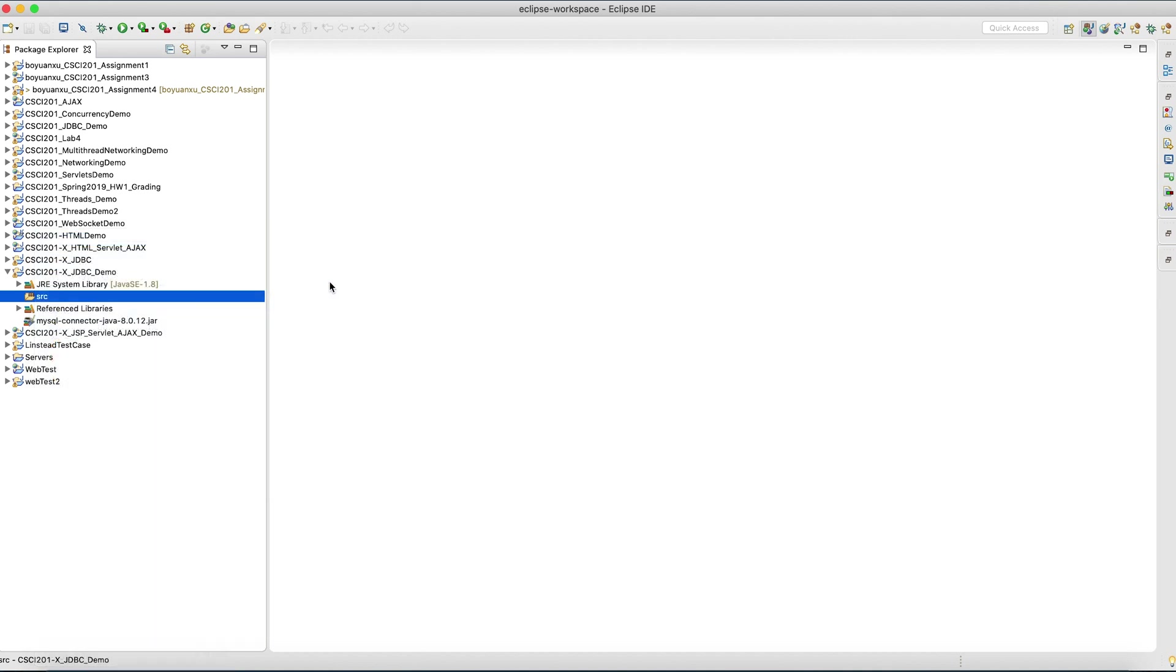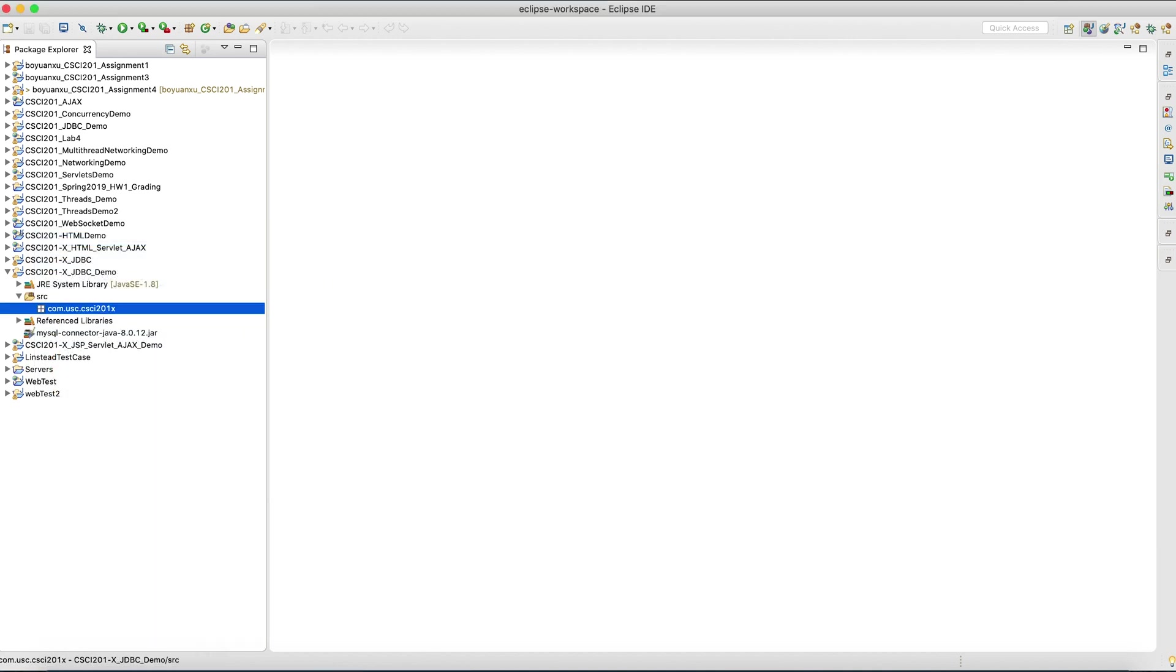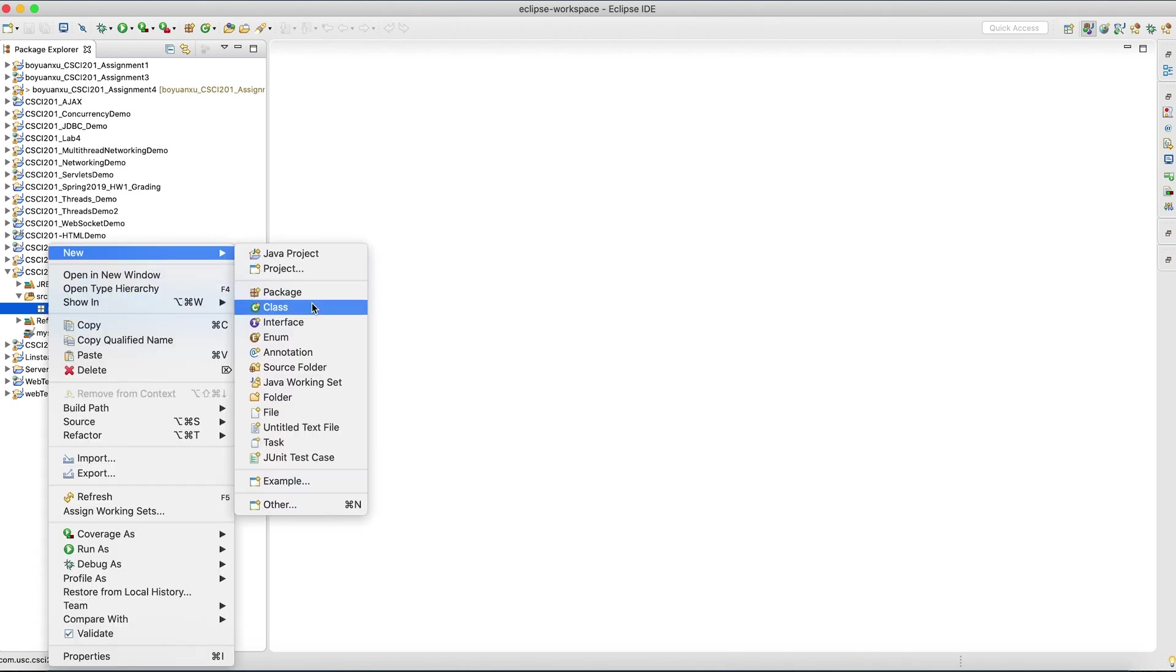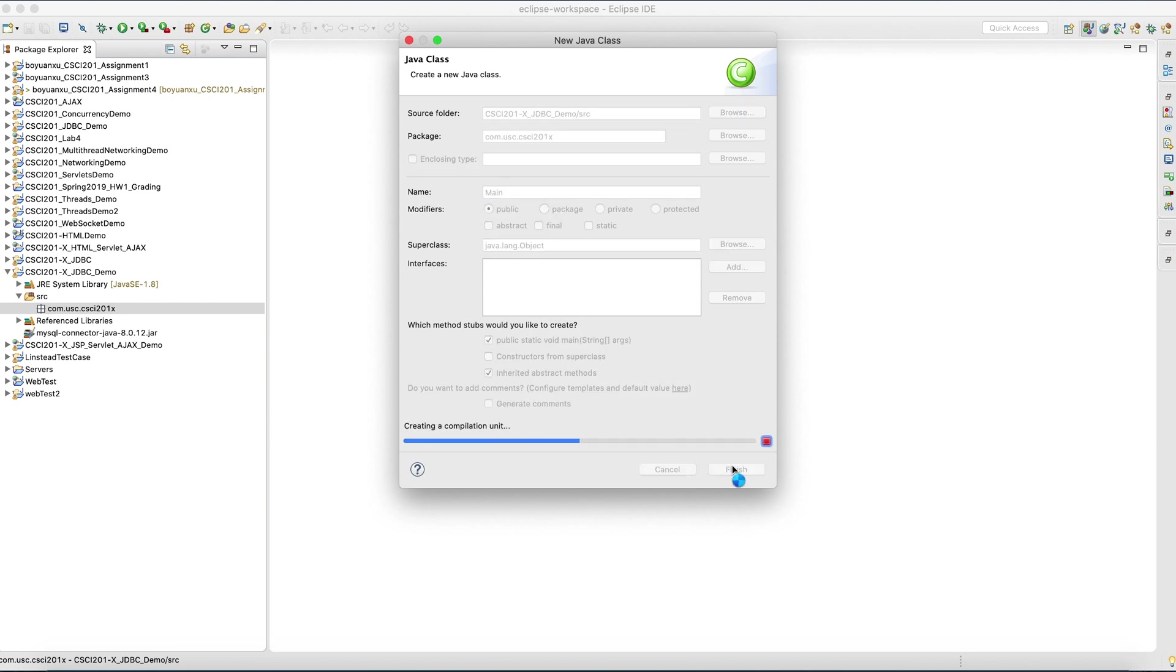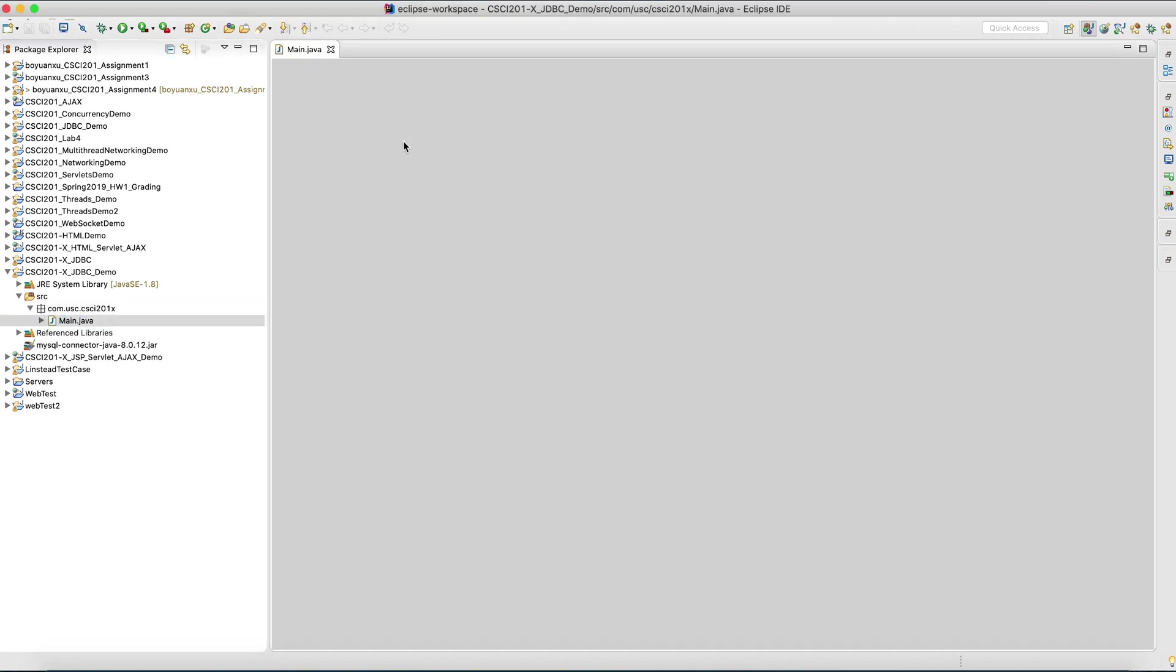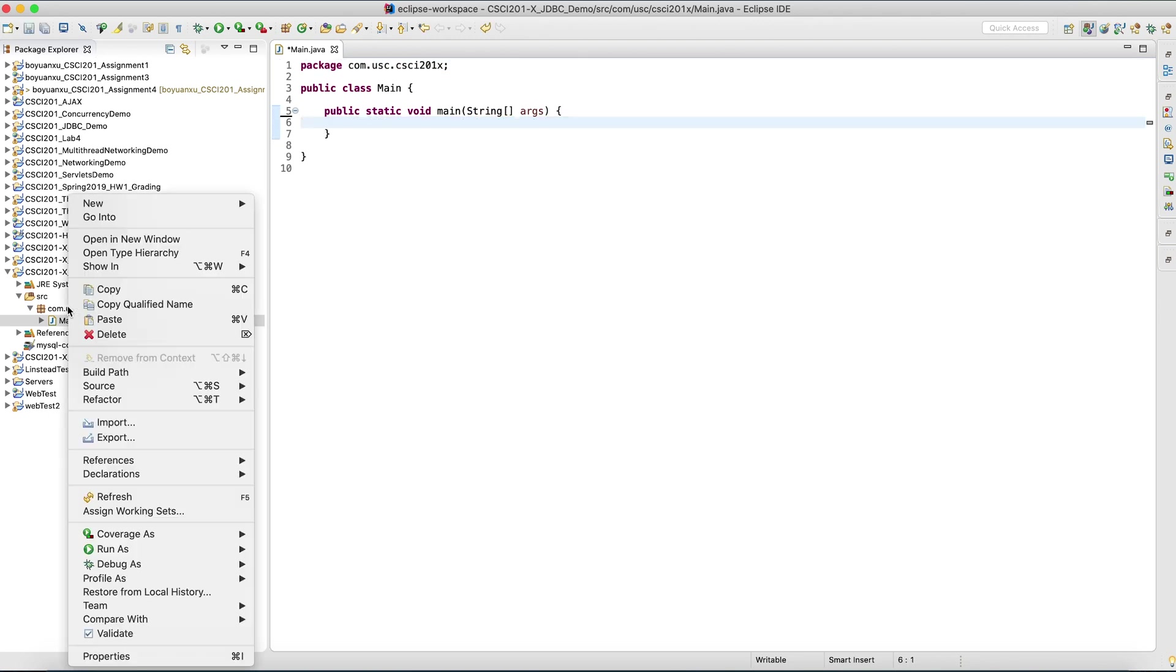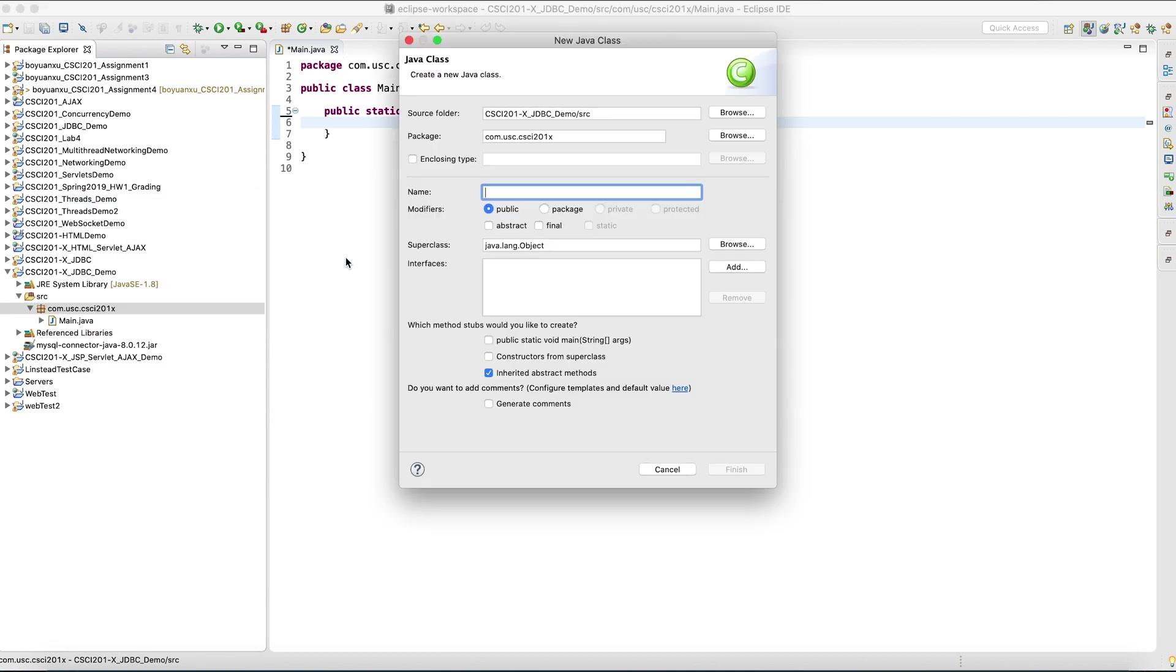Let's create a new package with our excellent naming convention. Let's create a new main class. And let's create a separate class just to deal with the connections. Let's call it SQLUtil.